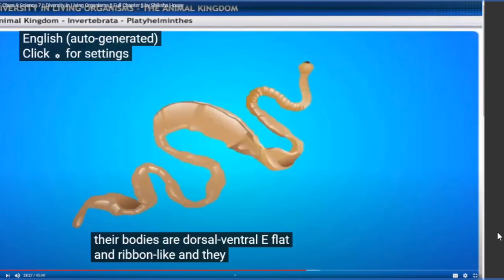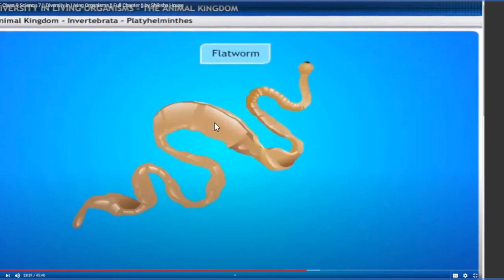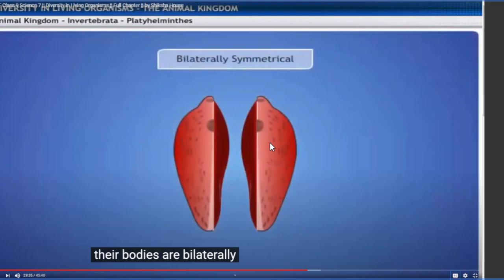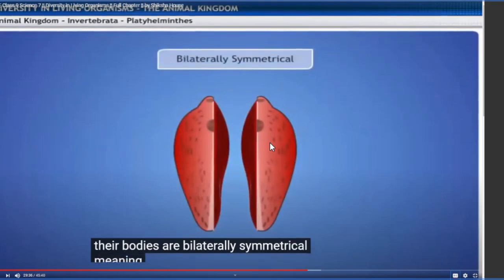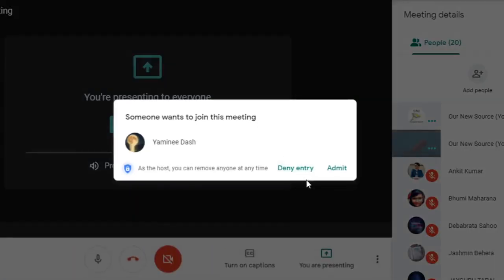Their bodies are dorso-ventrally flat and ribbon-like, hence they are called flat worms. Their bodies are bilateral - if you divide them at the middle, the left side is similar to the right side. The two lateral sides are symmetric to each other, so they are called bilaterally symmetrical animals. This means the left and right halves of their bodies have the same design.